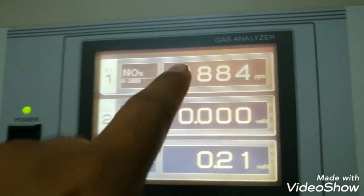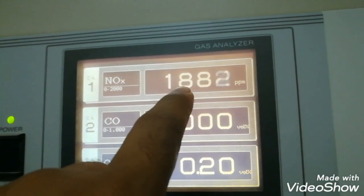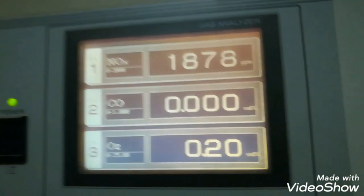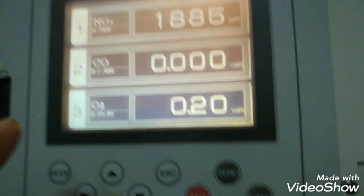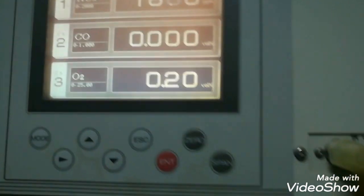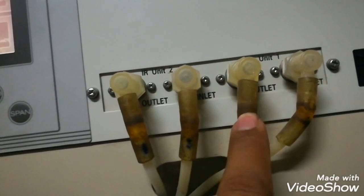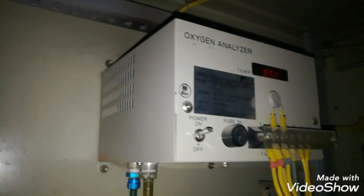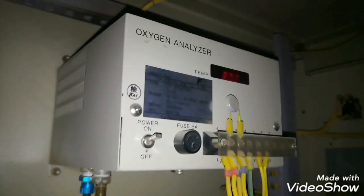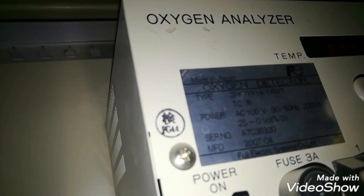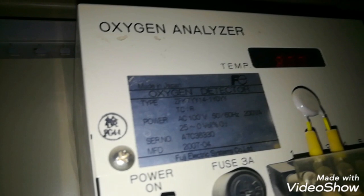You can see NOx and then CO measurement. And then oxygen — for oxygen we are using a separate module. Unit 1 out goes to the oxygen module. Here is the oxygen analyzer, which is a separate module. Its power is also 110V AC, as Fuji uses 110V AC.